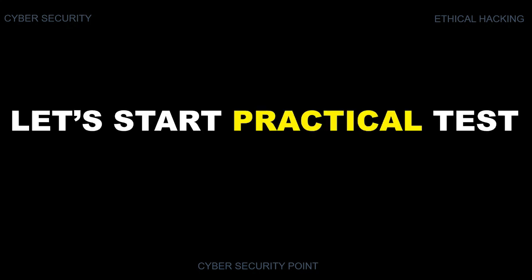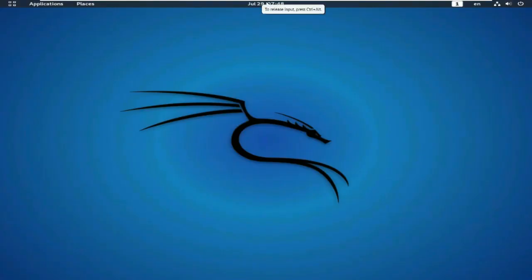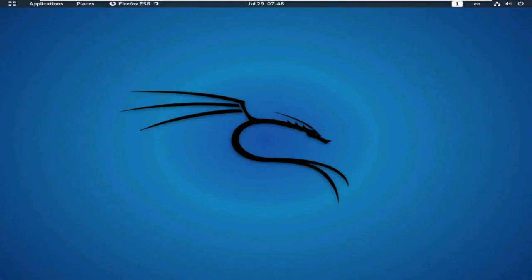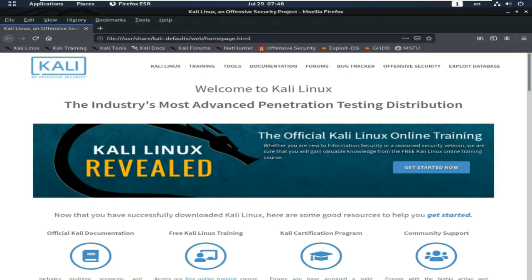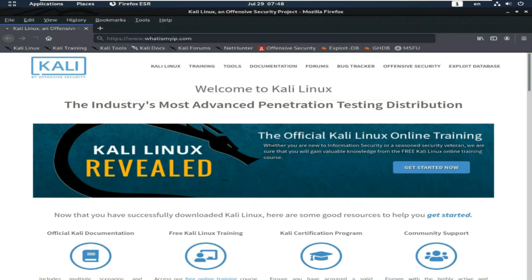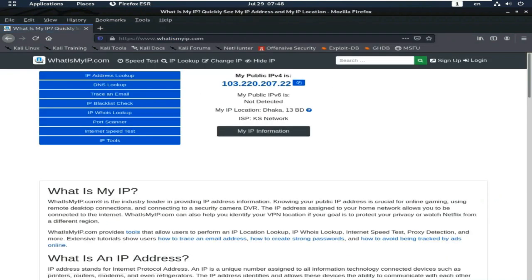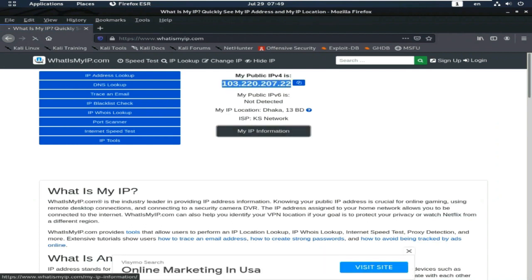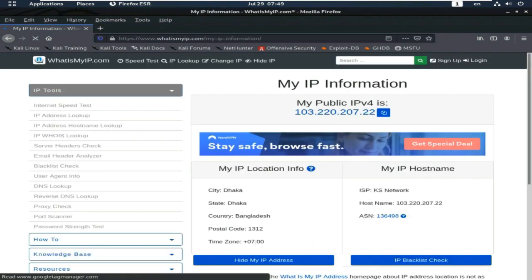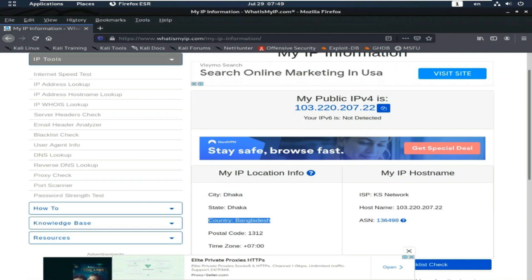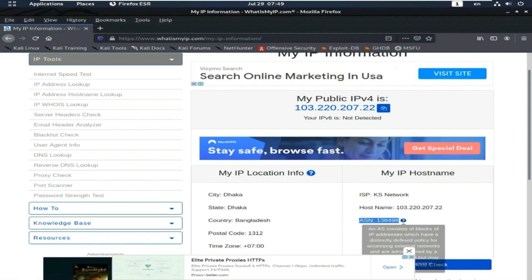So, let's start with how to change IP and DNS randomly in Kali Linux platform using Anonym8. At first, I check my IP address. This is my IP address. City, Dhaka and Country, Bangladesh. This is my ISP number.